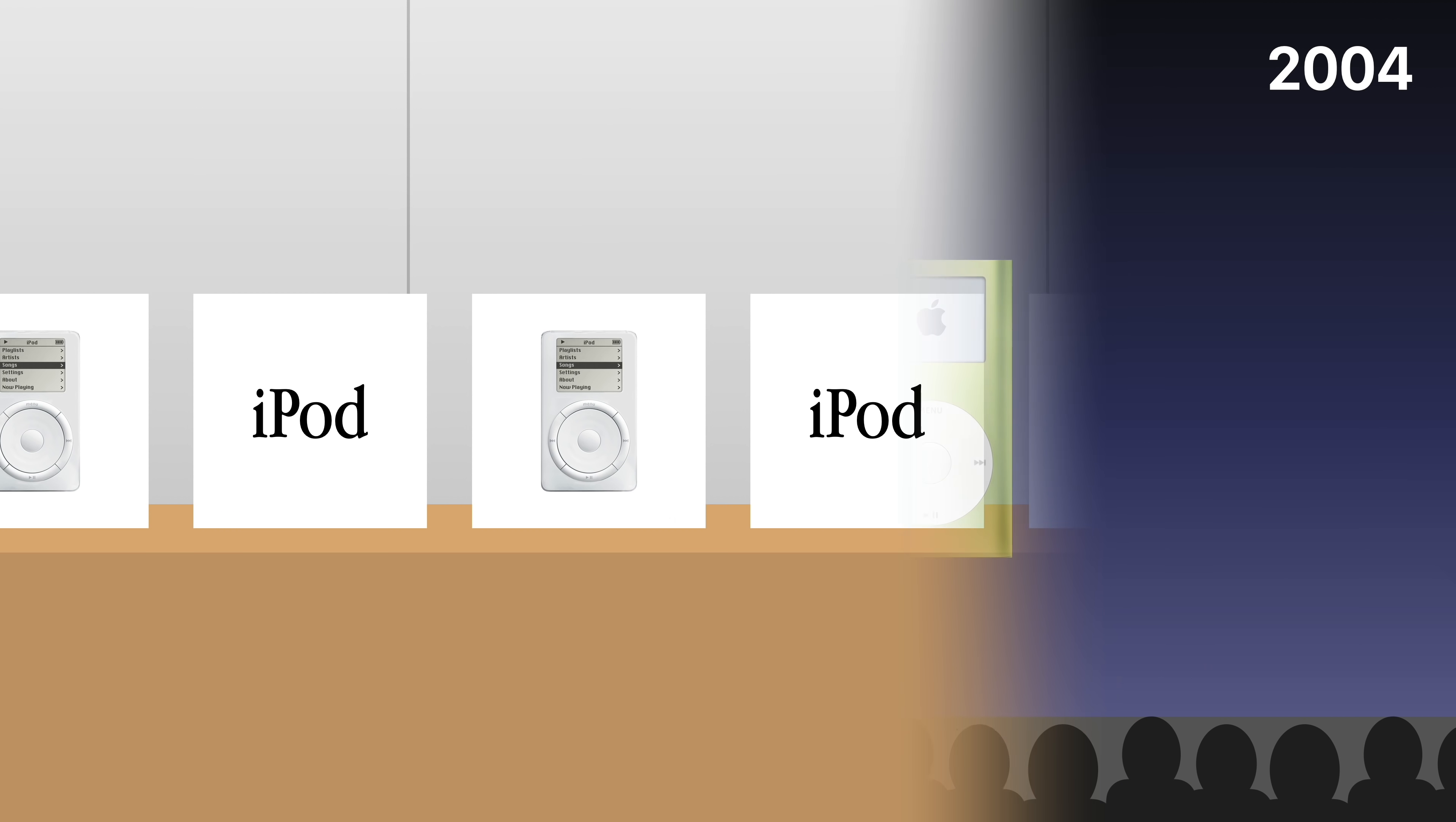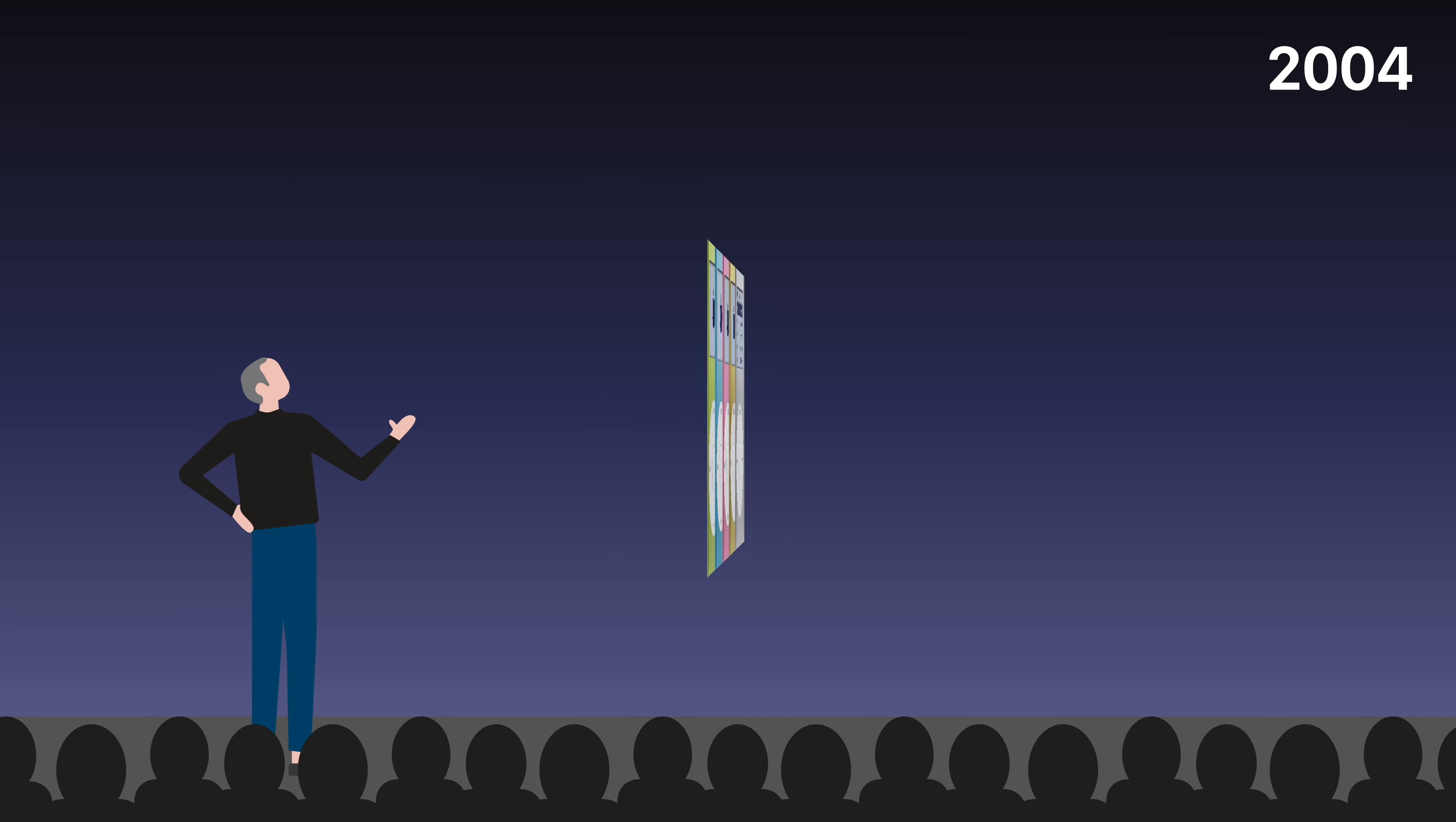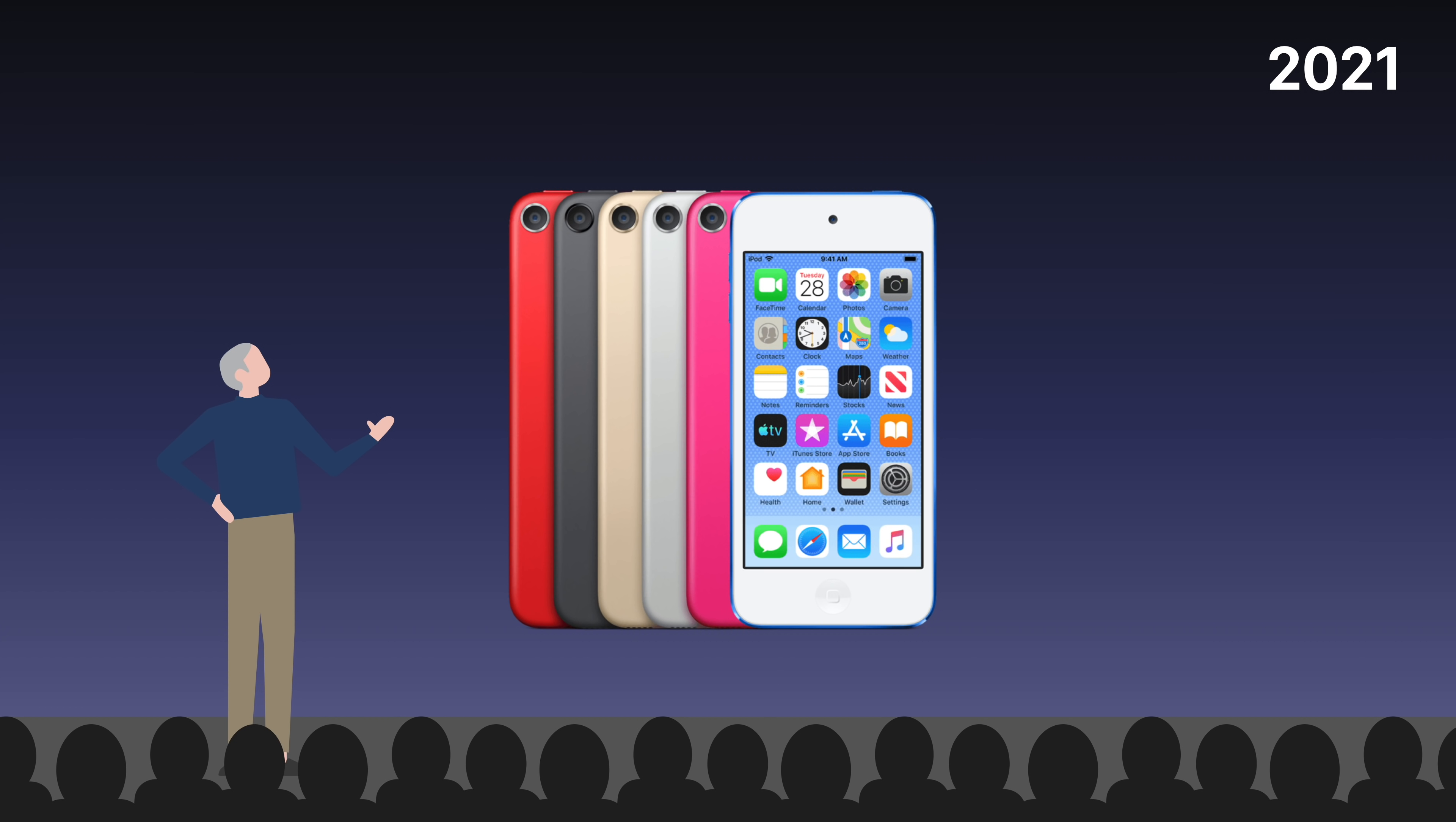But in 2004, Apple had another decision to make when they began offering the iPod in different colors. Some customers expected them to create colorful headphones to match. But instead, Apple continued to include white headphones that made their music player instantly recognizable. And this approach continues today.